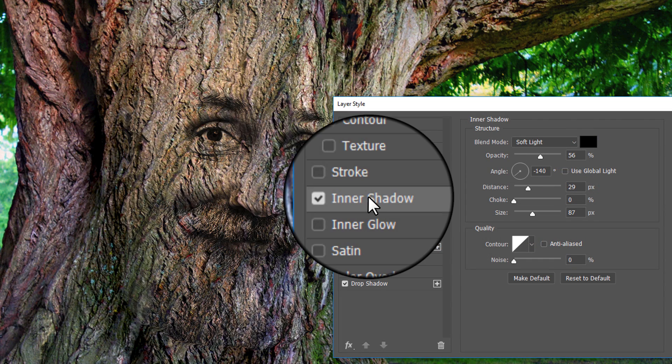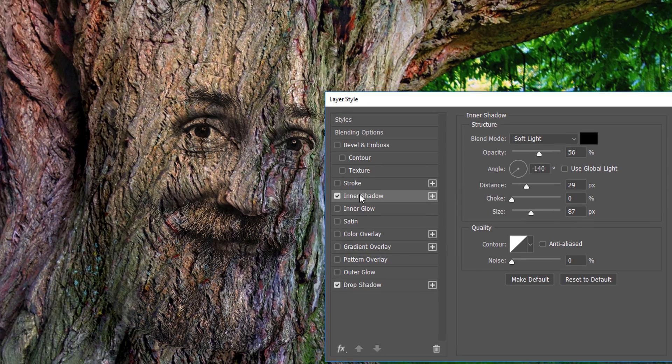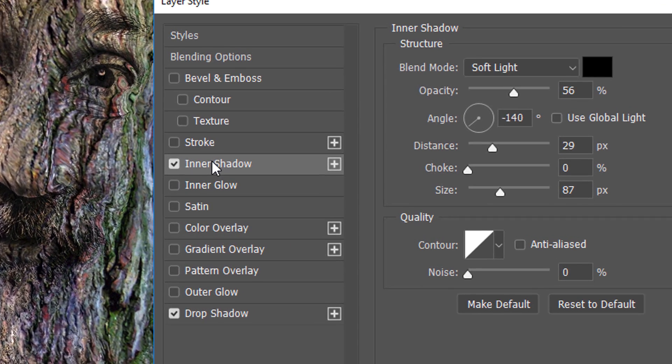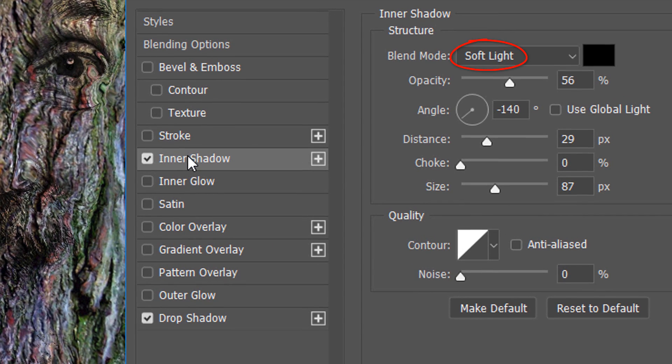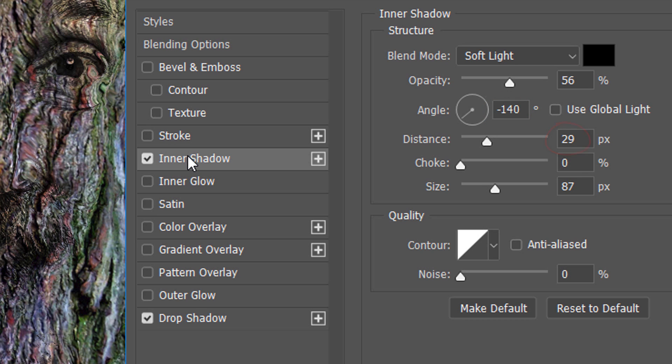Click Inner Shadow. The Blend Mode is Soft Light, the Color is Black and the Opacity is 56%. Global Light is unchecked. The Angle is minus 140 degrees, the Distance is 29 pixels, the Choke is 0 and the Size is 87 pixels.